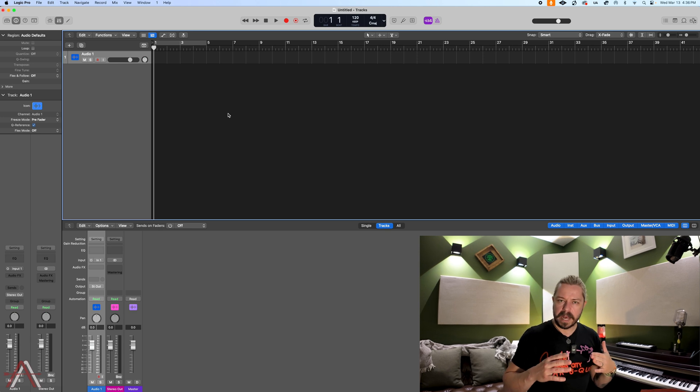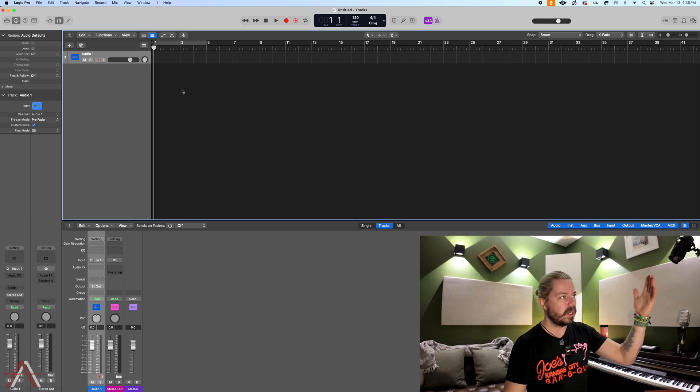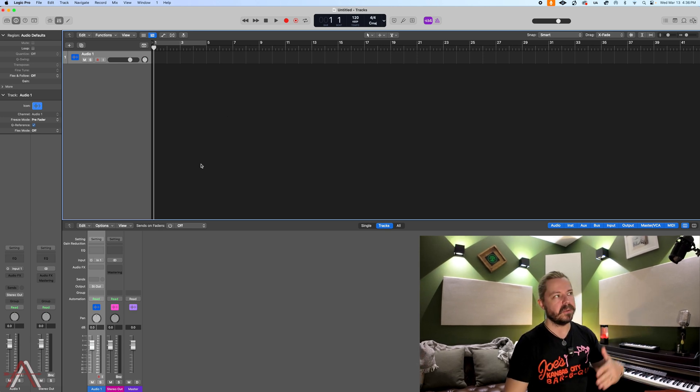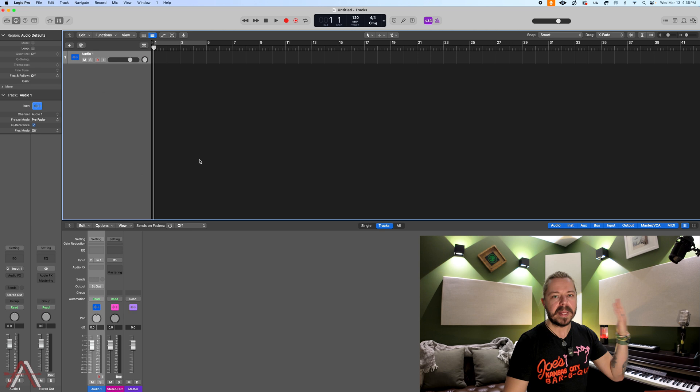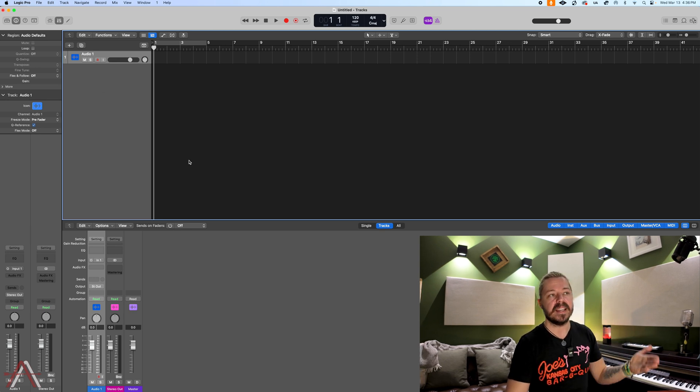If you have confirmed that your drivers are completely up to date and you're still experiencing latency, let's hop into Logic and I'll show you what to do. It really doesn't matter what your template looks like inside of Logic, whether you have a bunch of tracks, whether they're audio or MIDI — this next step is going to resolve the latency issue for any time that you hit the record button.